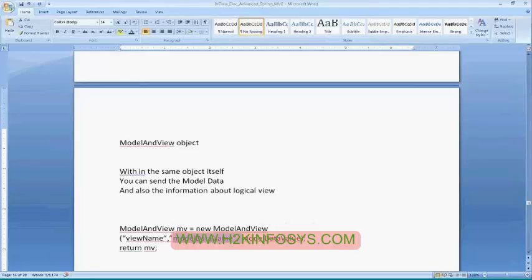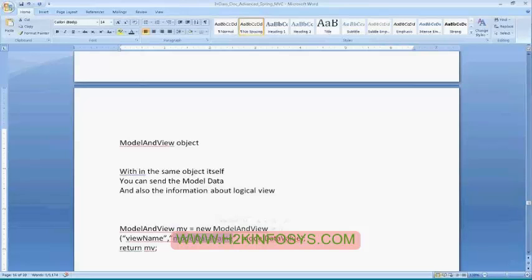The disadvantage with this approach is you can only set one particular data with your Model and View. You can't add any more additional elements to your Model and View object. Currently if you are returning only the employee form as a single form, you can return it. But if you want to return two separate attributes to the front end, then it is not possible because at any point of time you can send only one particular attribute back.